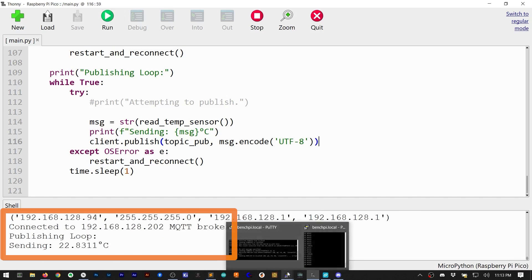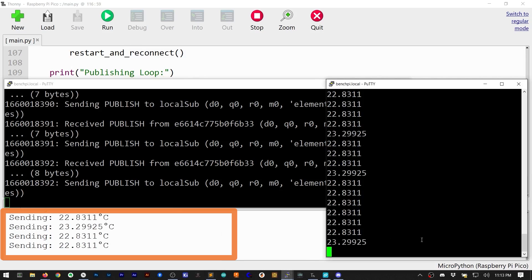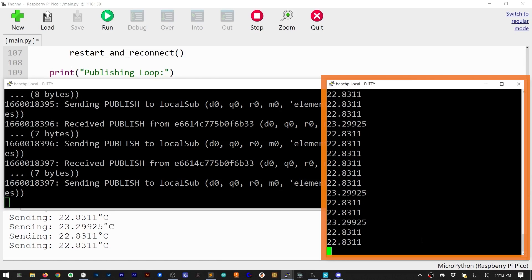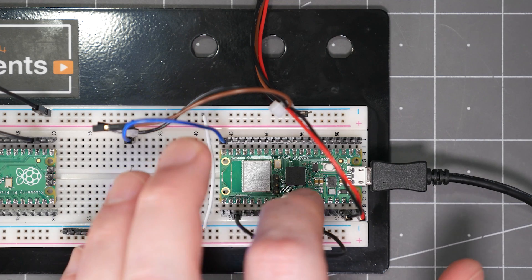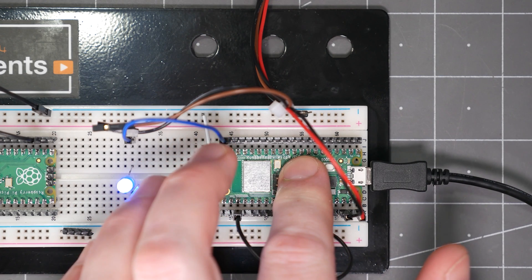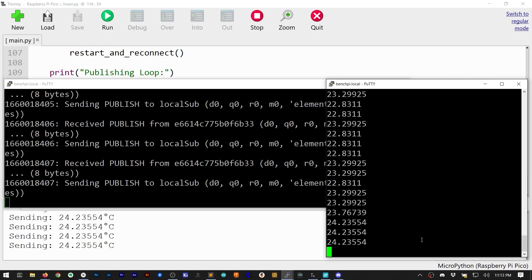Running the code, the serial output shows what value the Pi W reads, and then the SSH window shows the value after it gets published to the broker. And, just to show it's live, putting my finger on the RP2040 causes the temperature to go up a little.